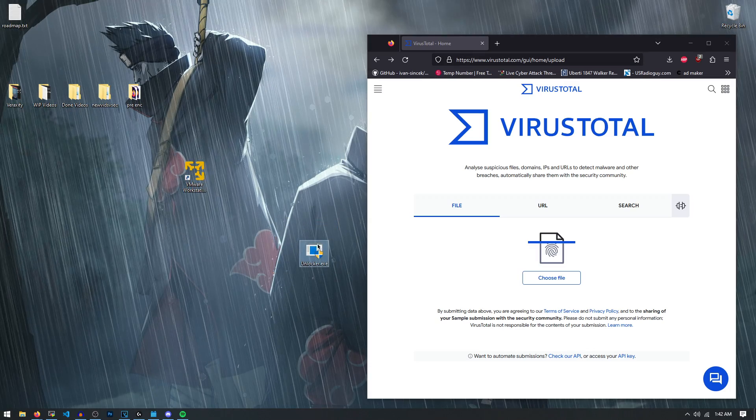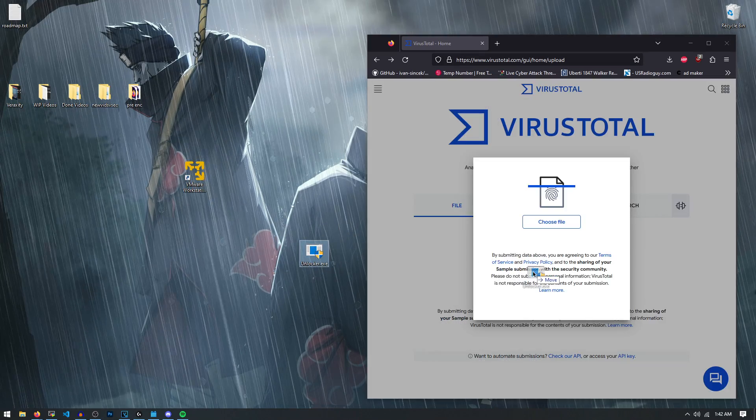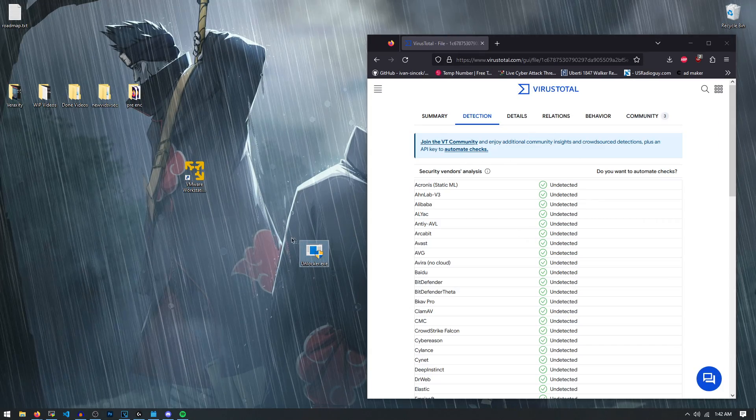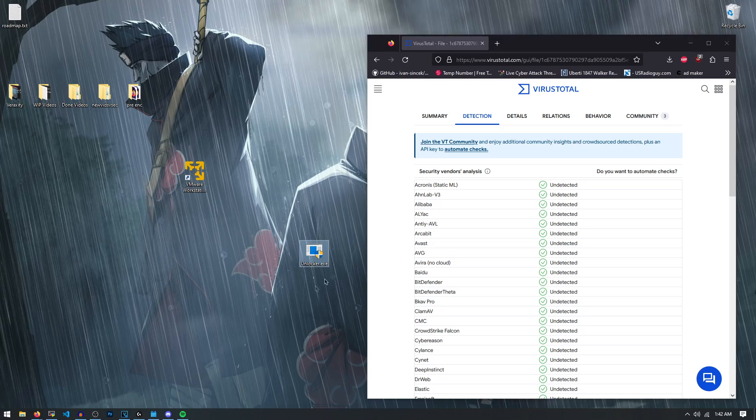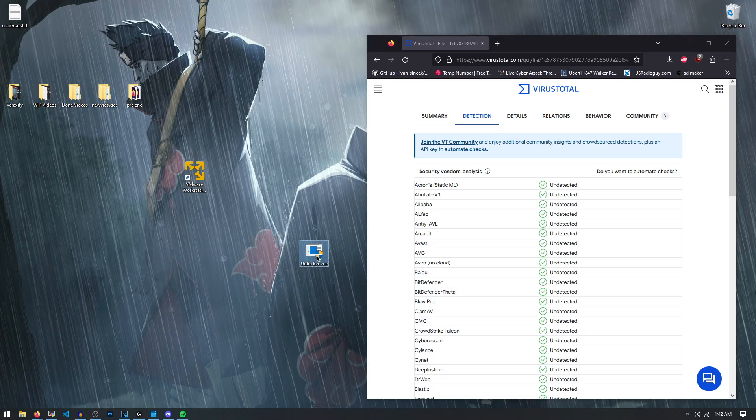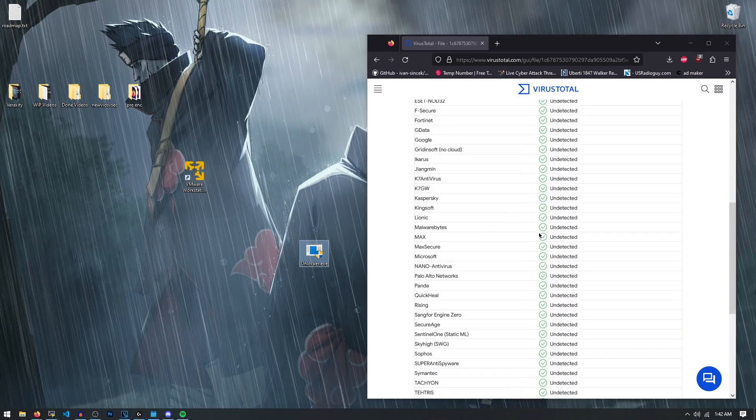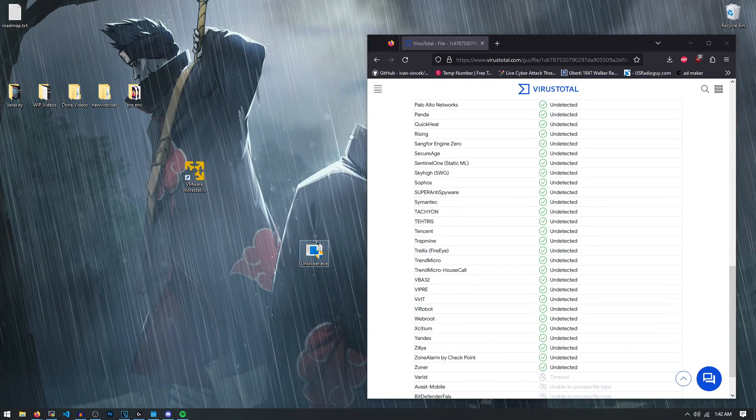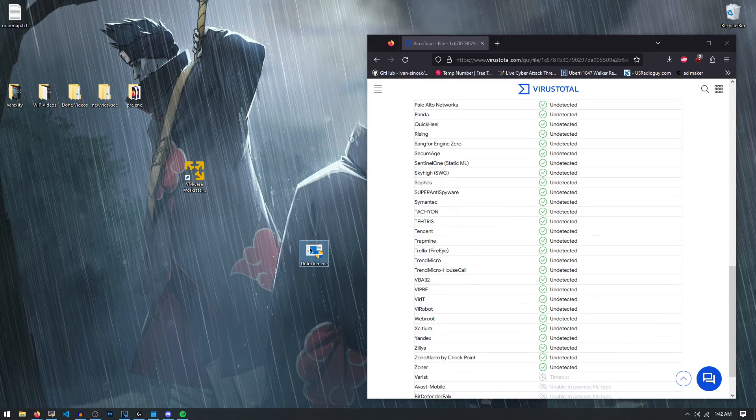And now this unlocker thing, I know it looks sketchy. It's on GitHub though. You can find all these links in my Discord once again, but as you can see, everything is all good with this unlocker program.